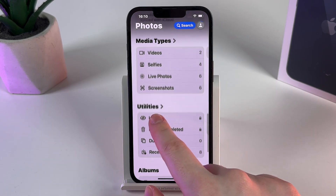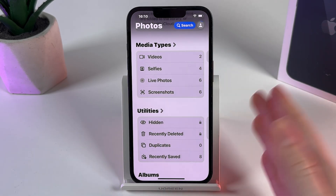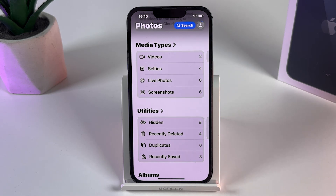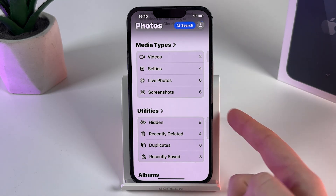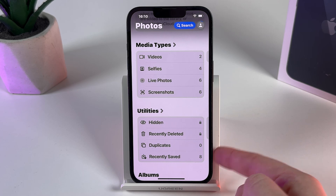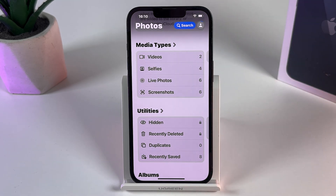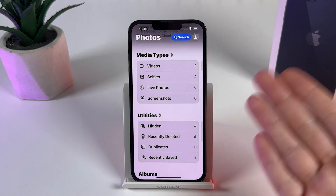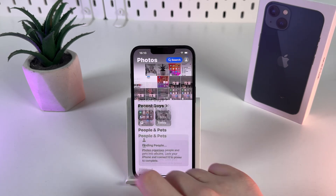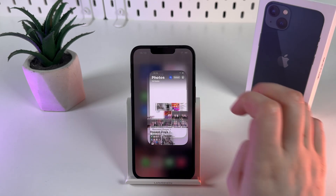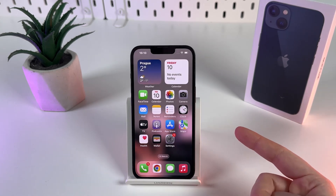You can see all of the utilities and media types that you were able to find before in the Albums tab — for example: recently deleted, hidden, duplicates, recently saved, videos, selfies, live photos, and screenshots. And that's it — here are all of the features that have been moved. I hope this video was helpful for you, and thank you for watching.